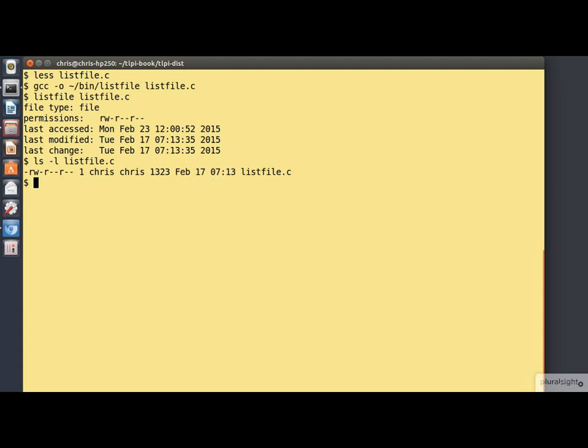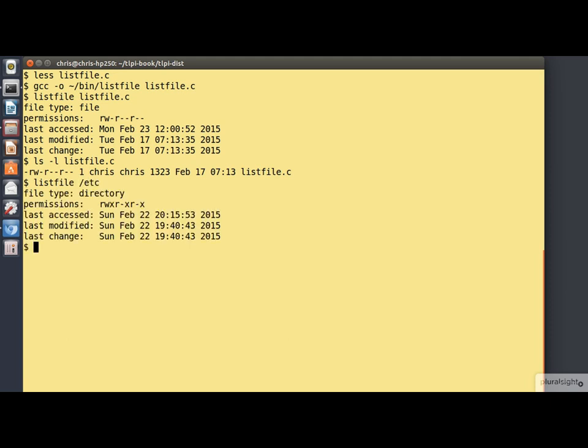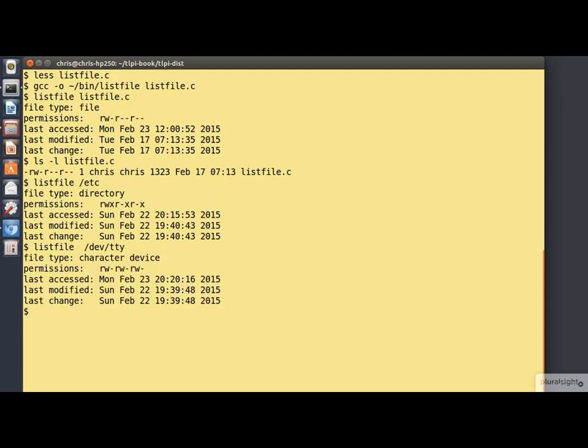Let's try list file on something else. You'll see there that slash etc is correctly identified as a directory. And slash dev slash tty is correctly identified as a character device. So far, so good.